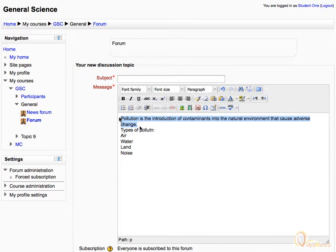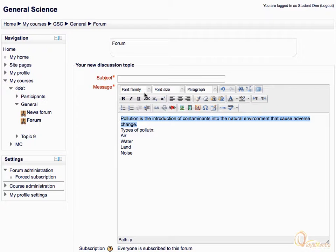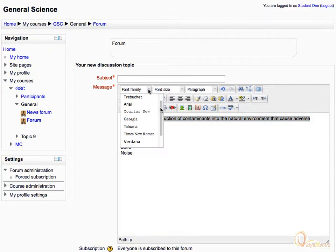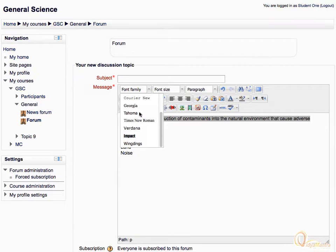Select the whole text in the first paragraph. Expand the font family dropdown menu to see all available fonts. Select Verdana font type from the options to change the text font.